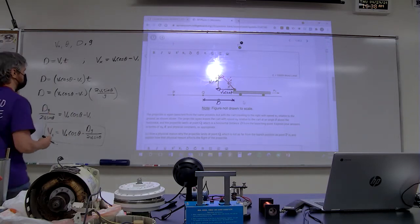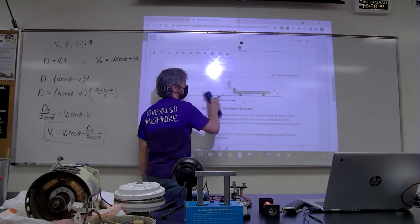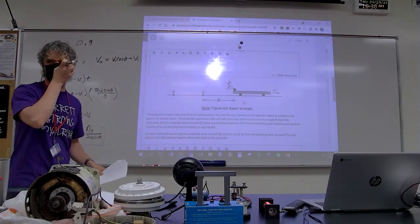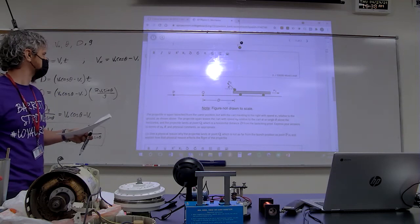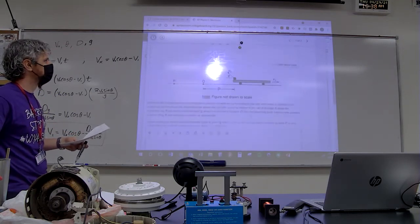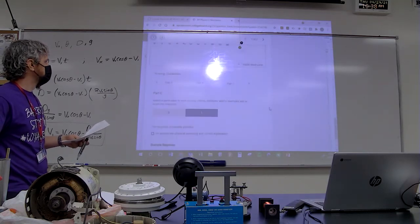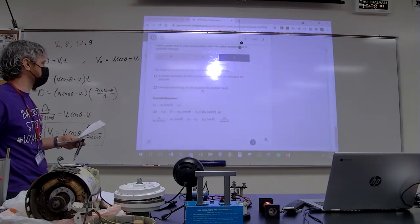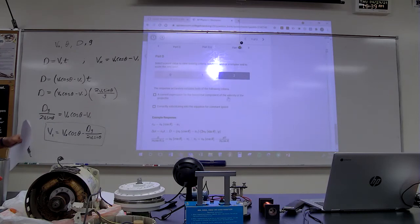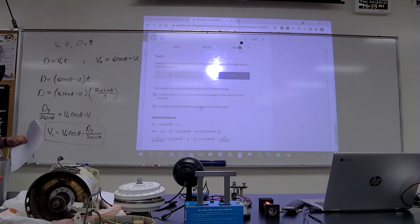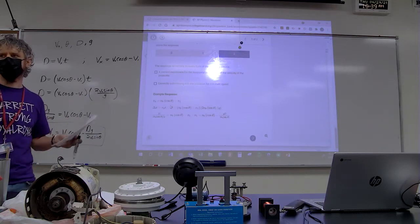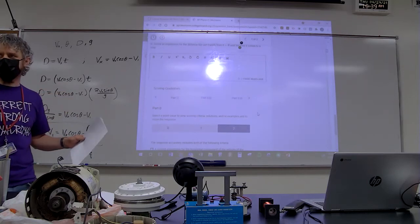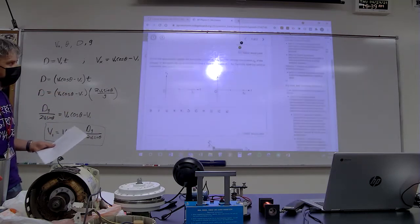So far, this FRQ has really just been kinematics, motion graphs, and a little bit of vector addition. Part D was two points. One point for a correct expression for the horizontal component of the velocity of the projectile — delta x equals Vx·t gets you a point — and another for substituting into the equation for constant speed. Graders look at the algebra; if it satisfies those two conditions, they give you the two points.